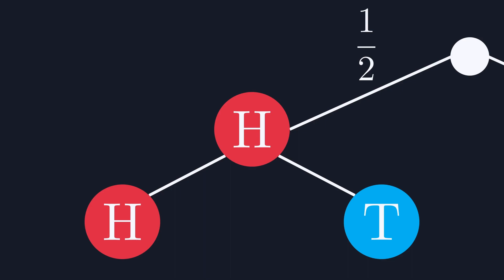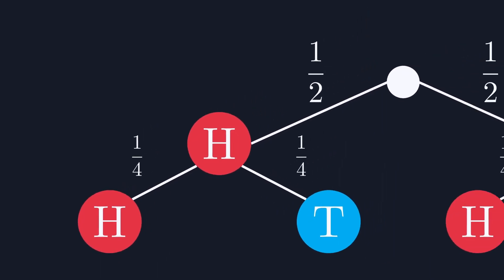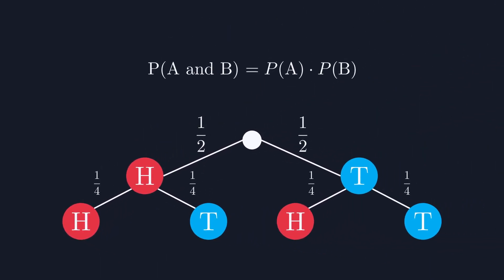Because of this, the chance of rolling heads twice is half of our remaining probability, or 1 in 4. This also gives us a nice equation for ANDing together two probabilities. You simply multiply them.